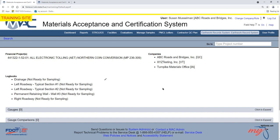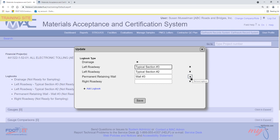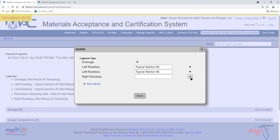To update a logbook name, select the update icon in the update dialog box, update the name, and select the save option. You can also delete a logbook from the update dialog box by selecting the X next to the logbook. You will not receive an 'are you sure' prompt. Select the save option to delete the logbook.